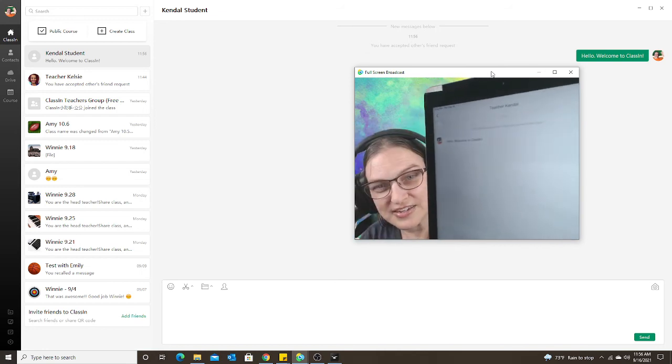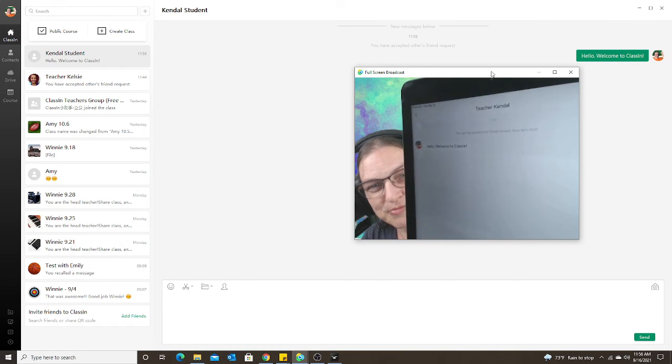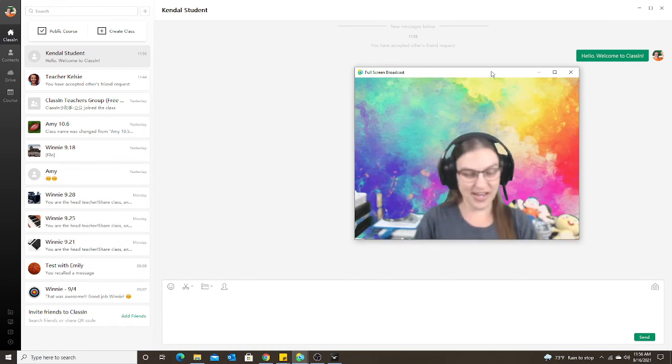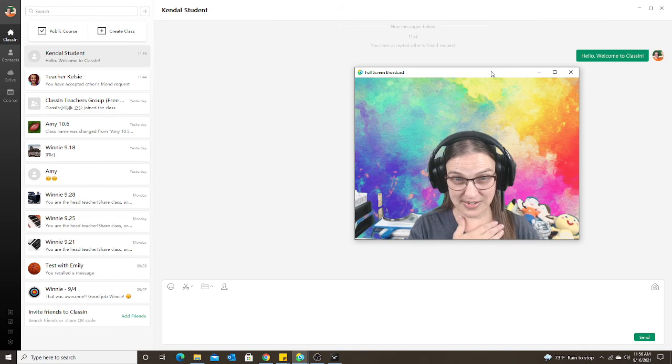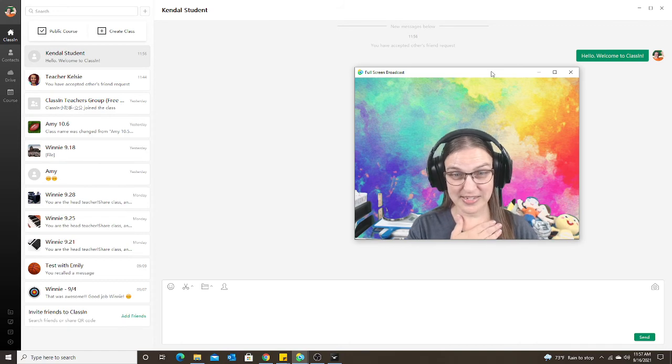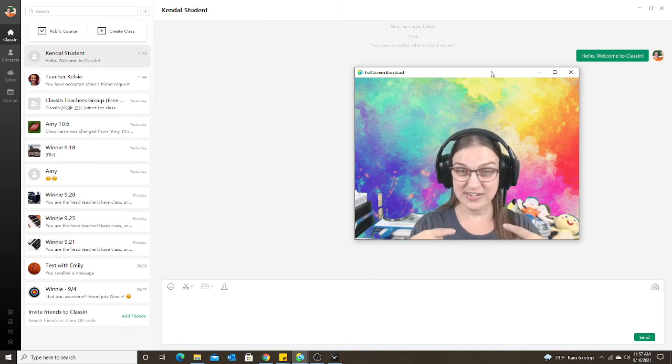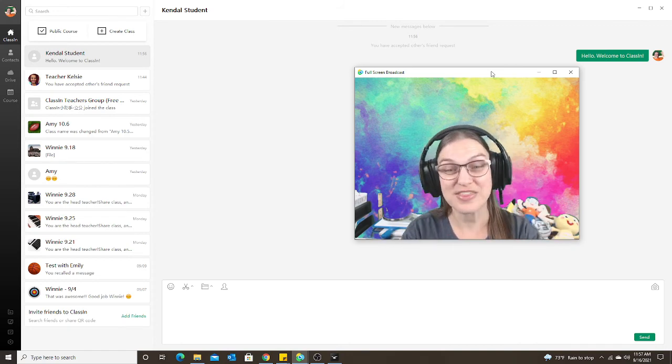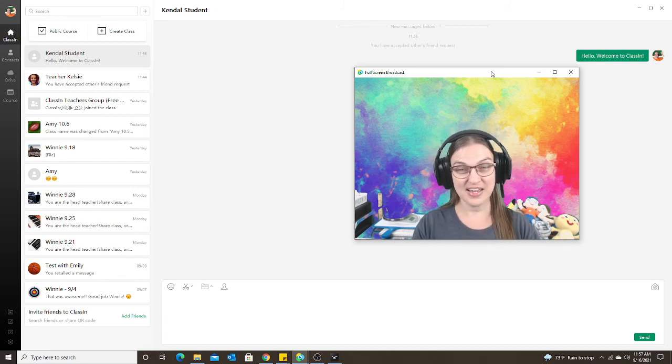She sent me a message, hello welcome to ClassIn. So now the student is added to my contact list and the teacher—me—is added to the student's contact list.